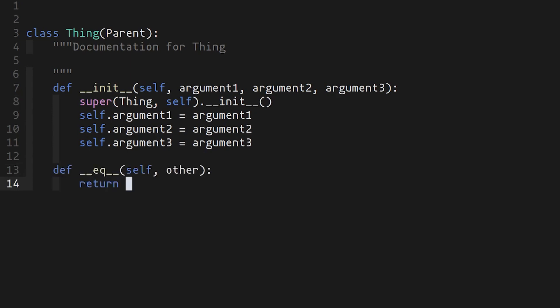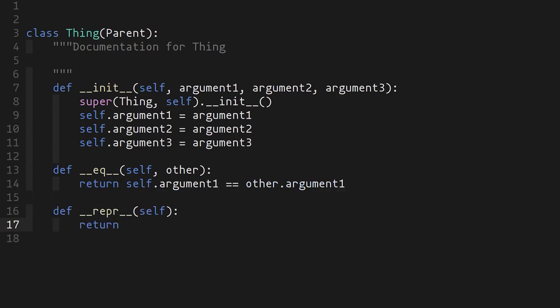There's of course some more simpler ones in Python mode. For example, standard functions that you might want to override in a class, like equivalence, repr, etc. There is a number of these snippets that are already present in Python mode, and almost all the modes that I've encountered come with their own set of snippets.